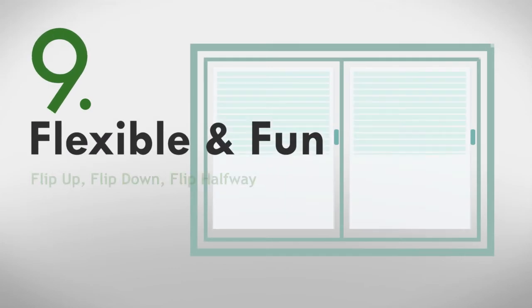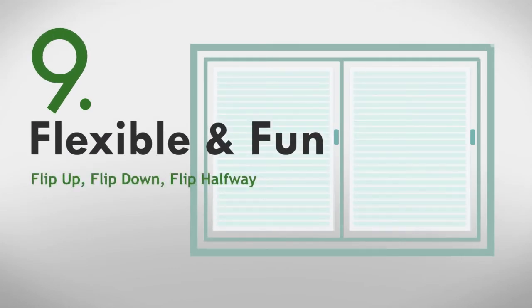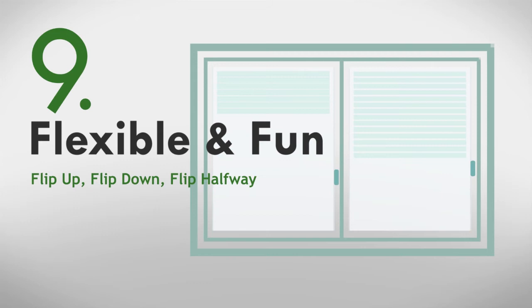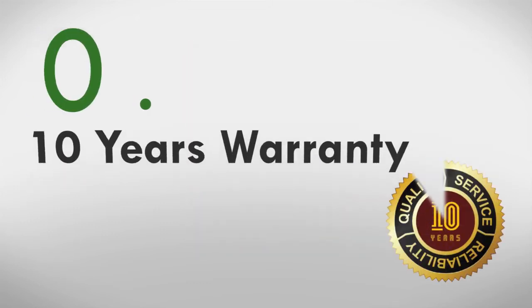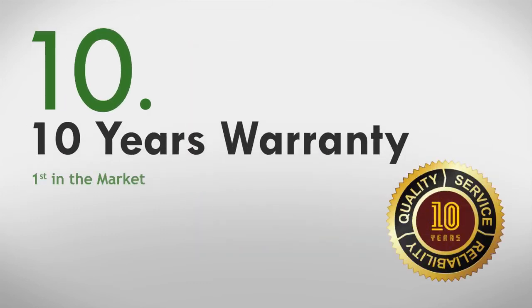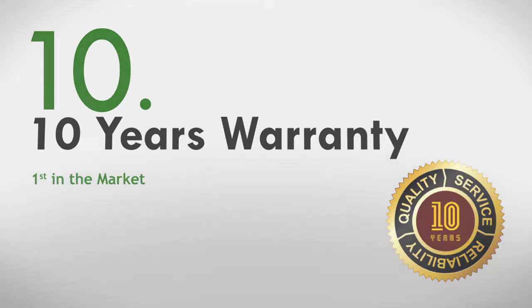Flexible and fun, you can easily flip up, down or halfway through, whichever way you like. What's more, our blinds are guaranteed for quality, which is backed by our 10-year product warranty.